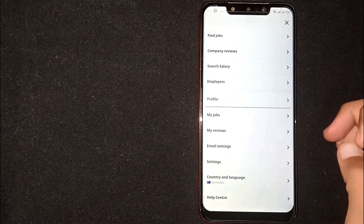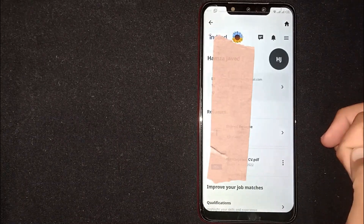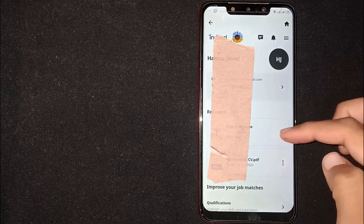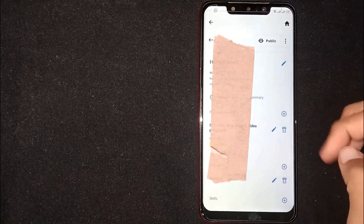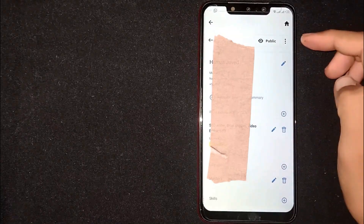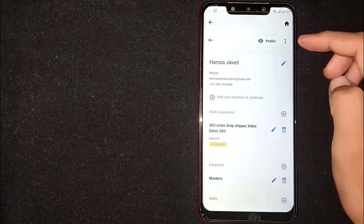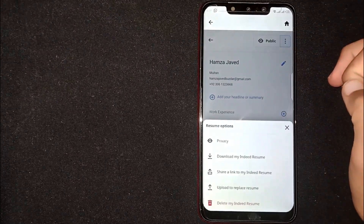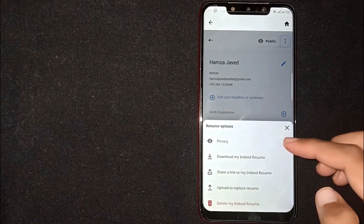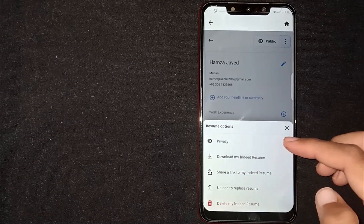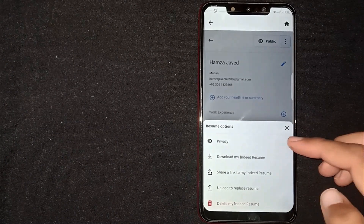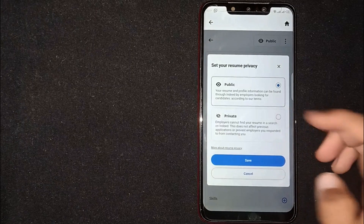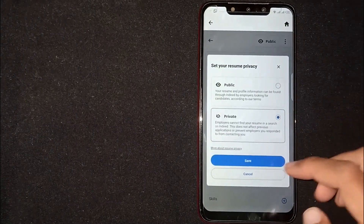You'll see the Resume option — click on Resume. From here, you'll see three dots at the top right corner. Click on it. Now you can see a Privacy button — click on it. From here you can select the Private option.